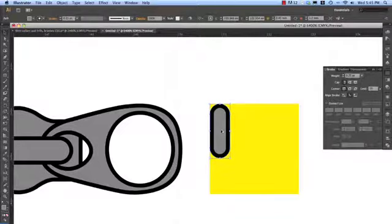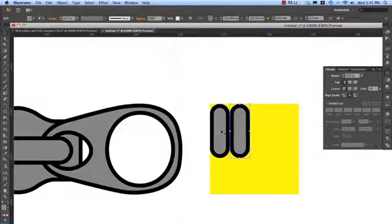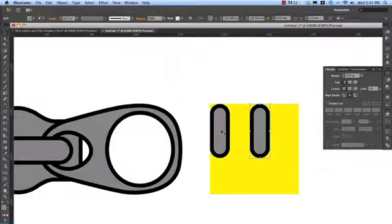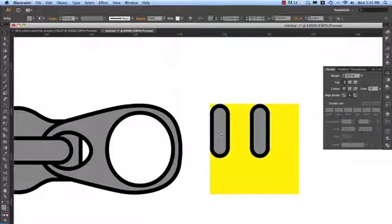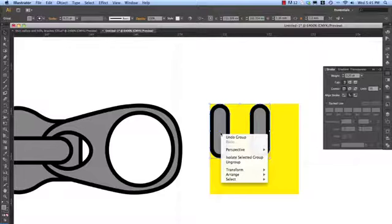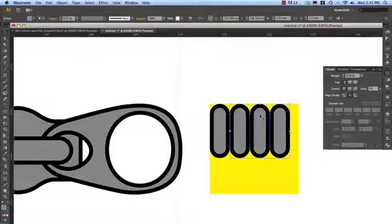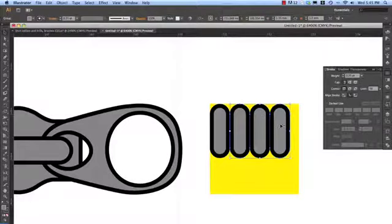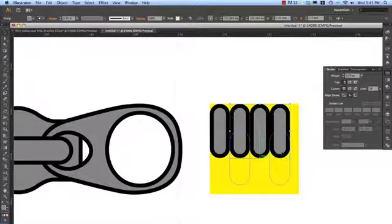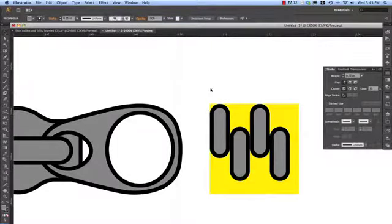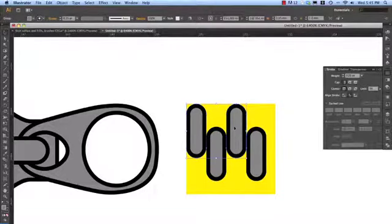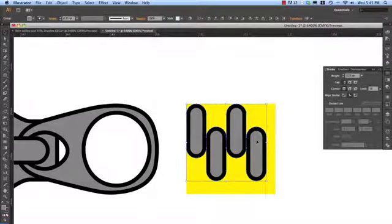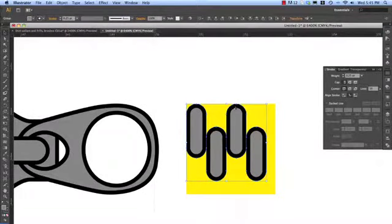And using my ALT key and my keyboard arrows as I always do, I tap once to the right, take my finger off the ALT key and tap again. Hold SHIFT, CMD G or CTRL G to group those and copy once more. And this time hold SHIFT and drag those down. So I'm happy with the way that that's looking. I'm going to select both of those teeth and group them.